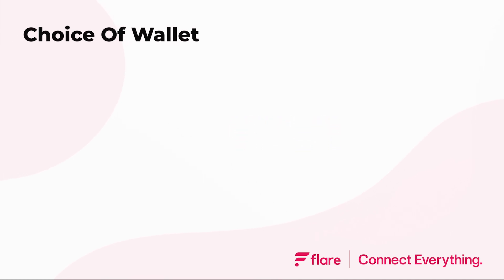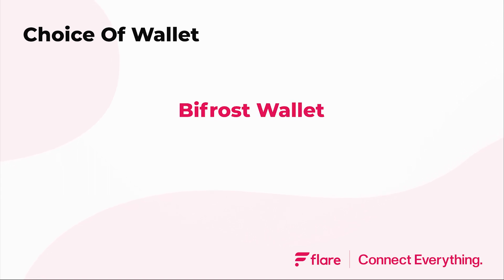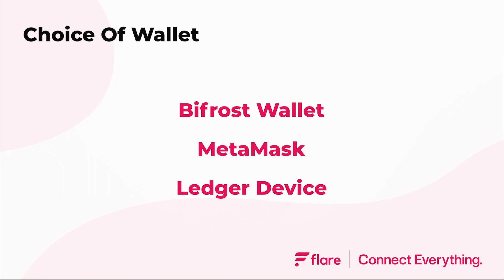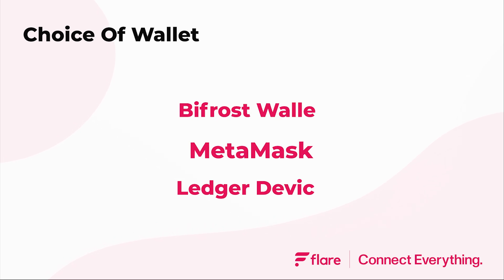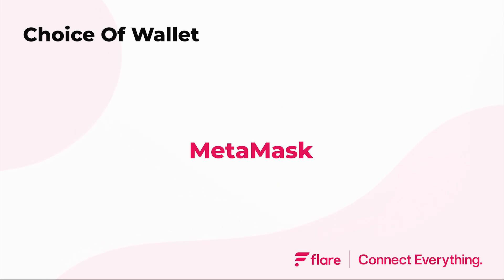The method of wrapping may differ slightly depending on which wallet you use, such as the Bifrost wallet, Metamask or a hardware wallet like a Ledger device. Today we'll use Metamask.